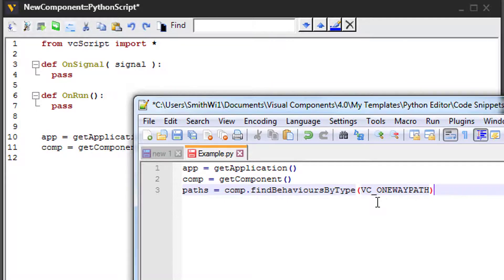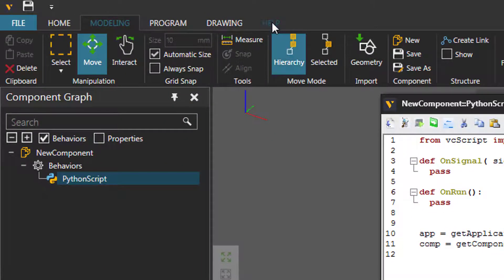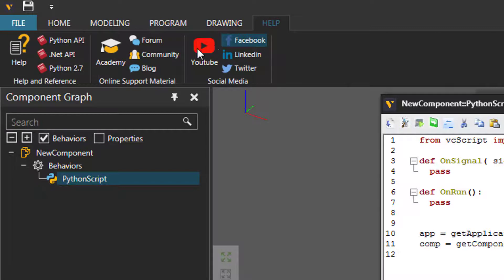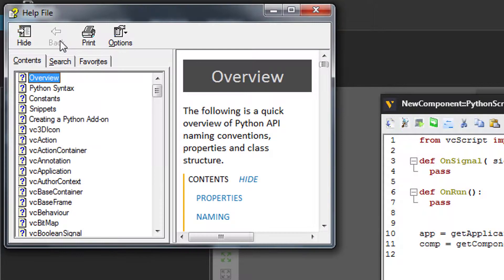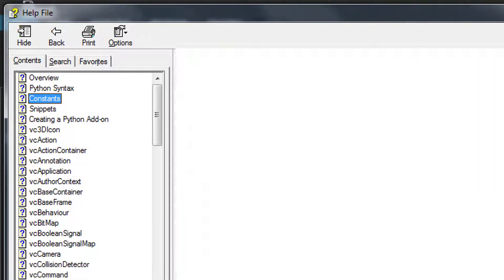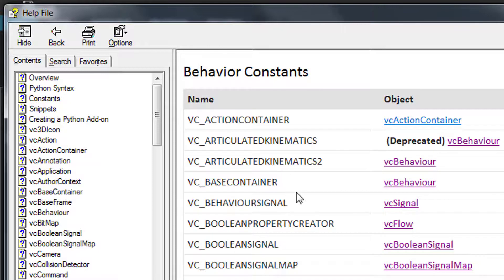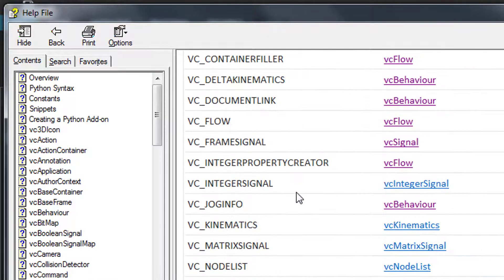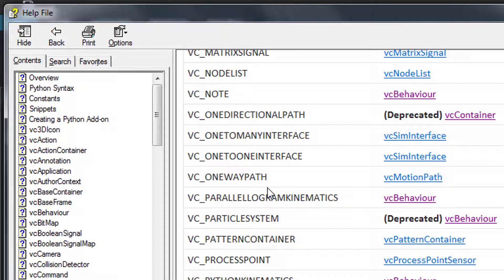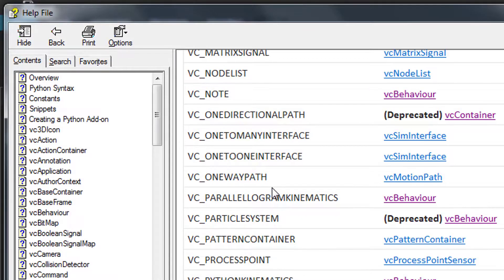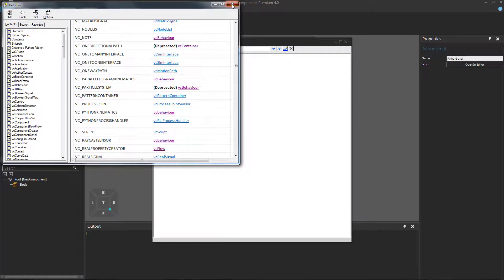And this will return a list of behaviors in the component that match this behavior. Now, if you don't remember the constants, you can go to the help tab here. Go to help and reference. Click Python API. And in the contents tab here, click constants and behavior constants. And if we scroll down, we can see there's the name I'm looking for of that behavior type. So VC_ONEWAYPATH.